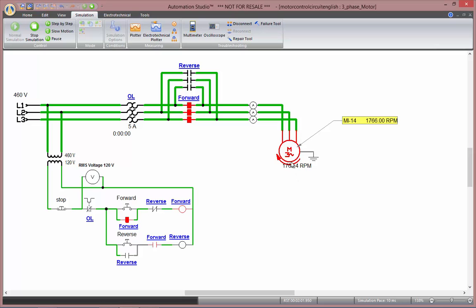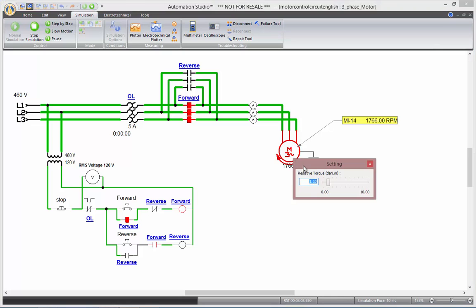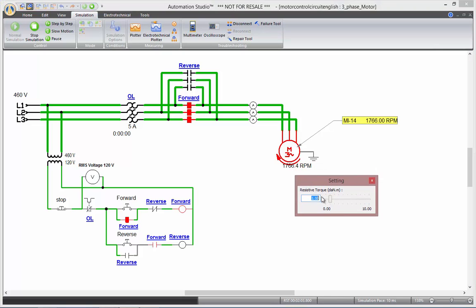Once that's done, you can now see real-time results. If I increase or decrease the torque, you'll see the speed changing. And my dynamic measuring instruments react in real-time.